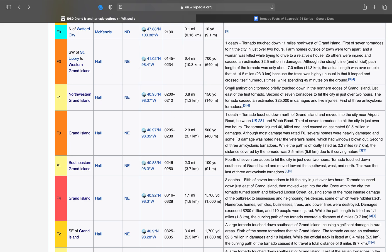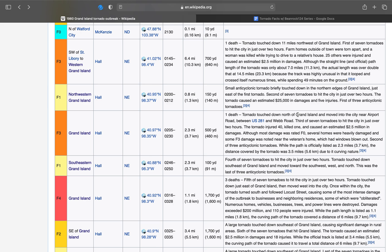Next one. First anticyclonic tornado, F1, 150 yards, was on the ground for 12 minutes, 0.8 miles. This is the first anticyclonic tornado that touched down in the northern edges of Grand Island, just east of the first tornado. Second of seven to hit the city.